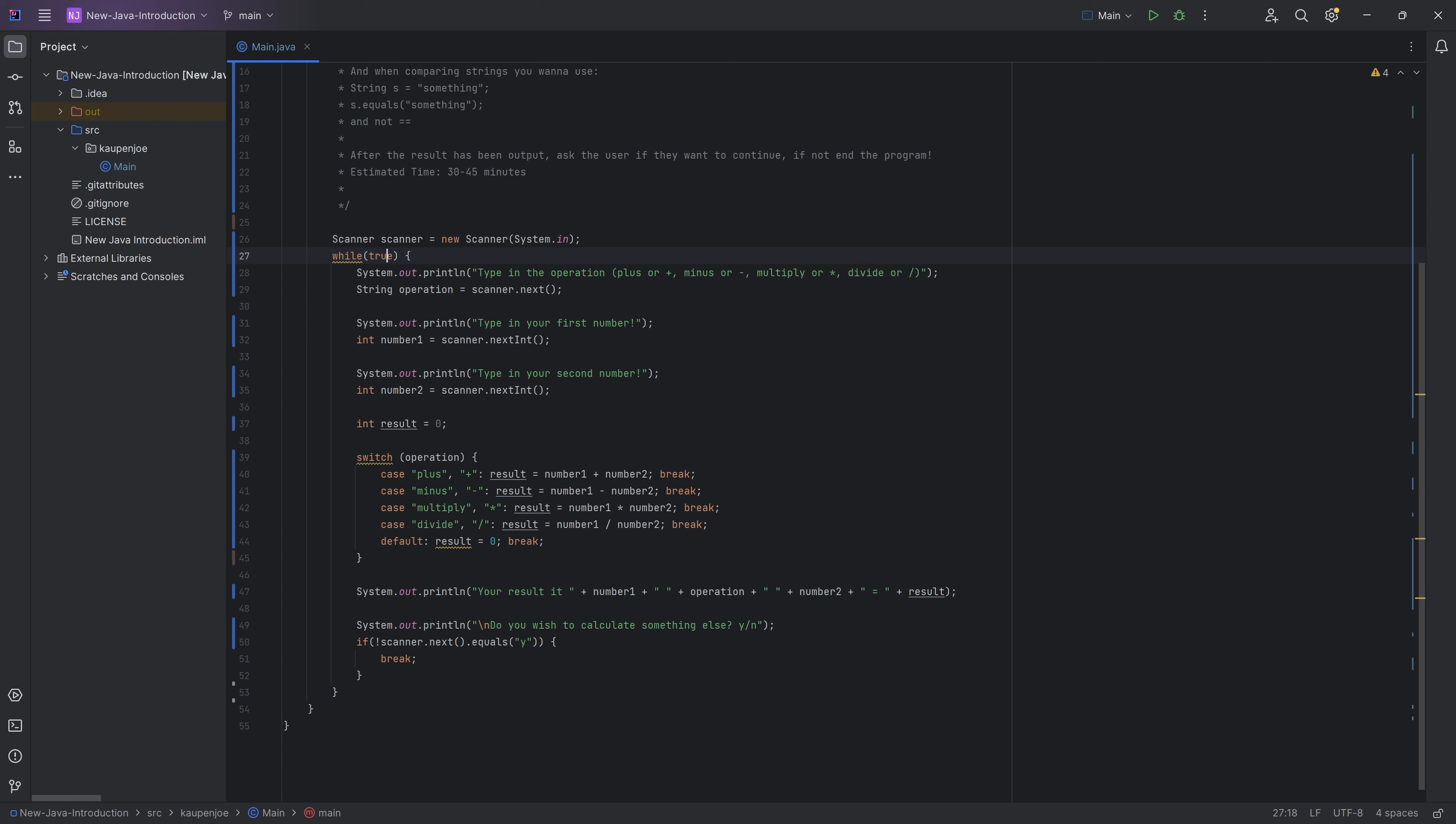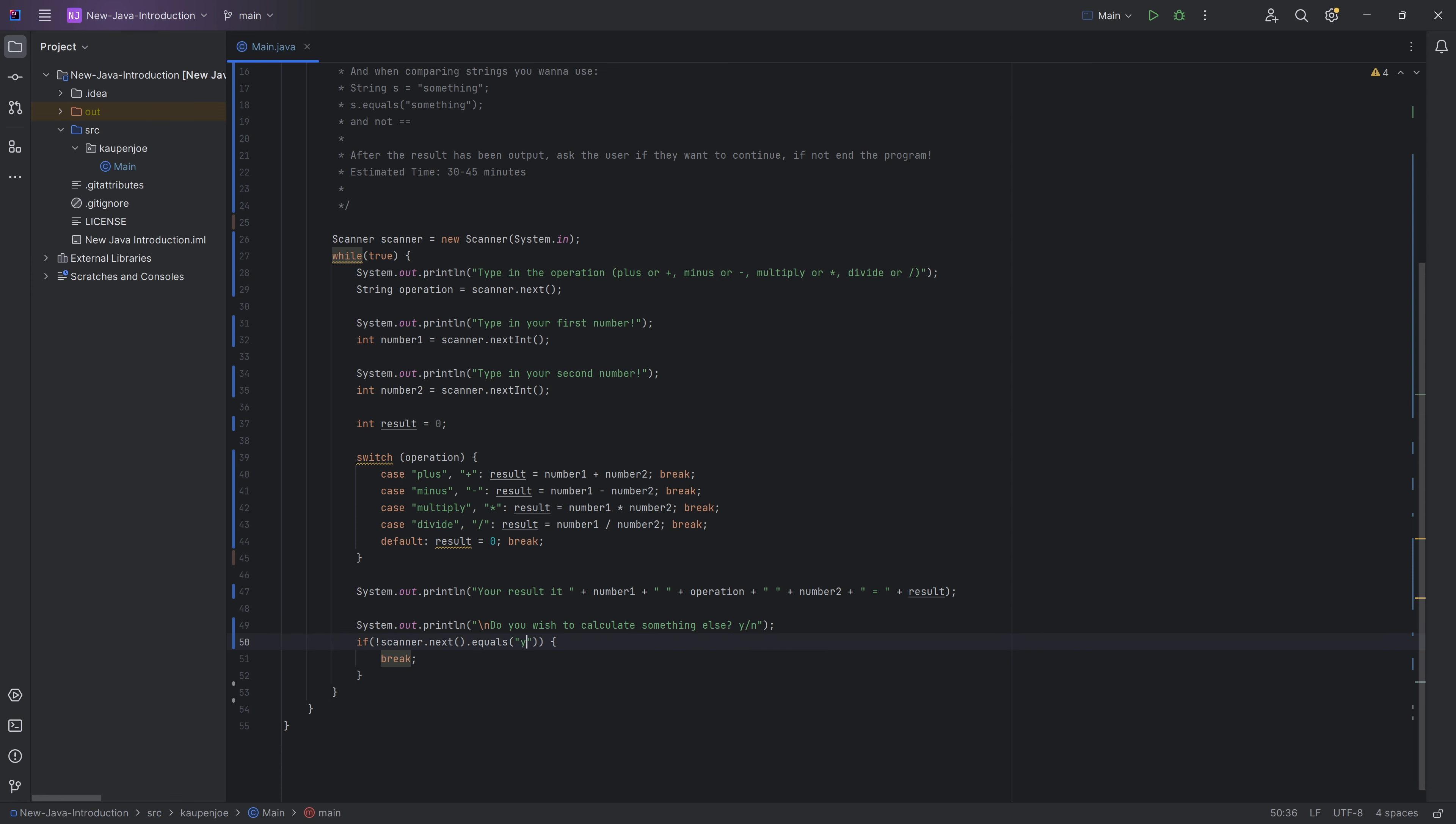Now, the while loop says while true, because I basically want to continue to do this until I get to the end, where the scanner next does not equal y. So basically, if I put in a y, then we're going to continue and rerun the while loop. And if it is not y, then we're going to break out of the loop, basically ending the program.